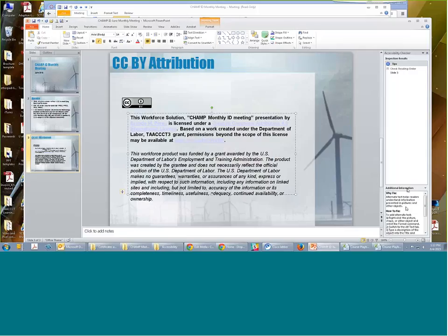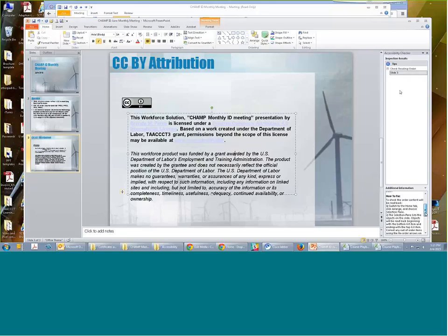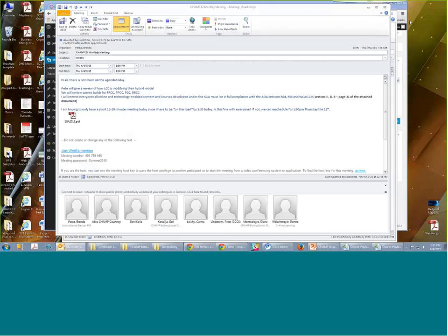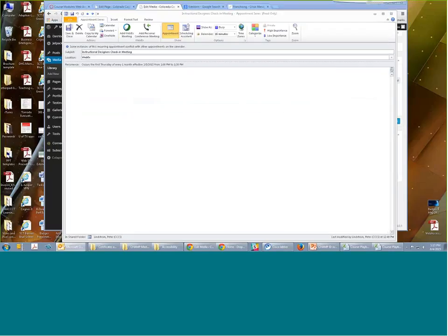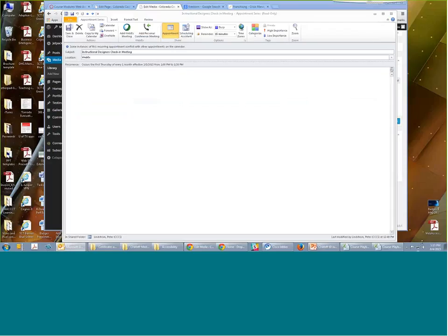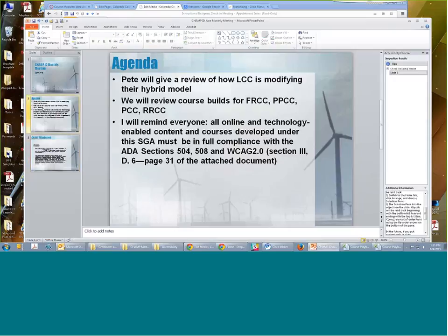And if you noticed over here on this, it says 'how to fix it' — alternative text helps readers understand the information. How to fix it: right-click on the picture and shape. It tells you exactly how to actually fix it. So on the reading order on slide three: check the order, switch to the Home tab, click Arrange, choose the Selection Panel. So it tells me exactly how to fix it. It's really pretty easy. And that's the ADA accommodation stuff. So I'm going to go ahead and go back to Pete and have him give us a review of LCC, and then you can tell us how your course development is going along.